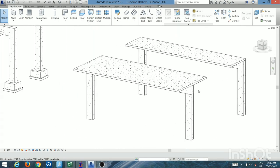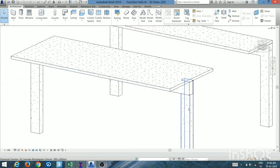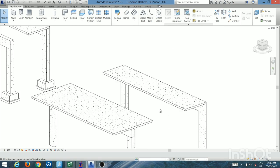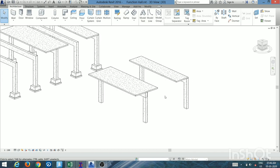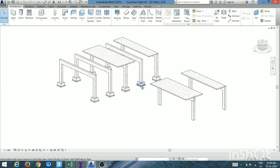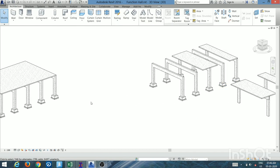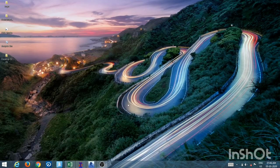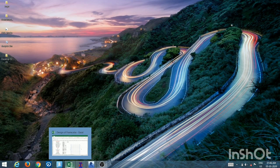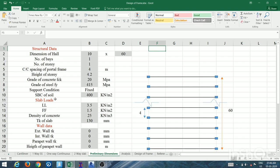These are the separate frames I've shown to give the idea in depth. I hope from these 3D models you understand how load will be transferred from slab to beam. Now let's move toward the analysis part using the spreadsheet.